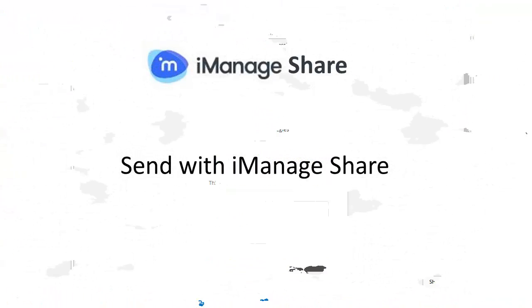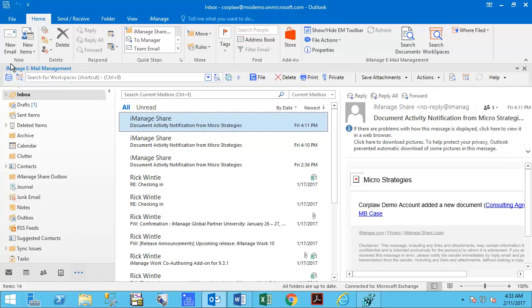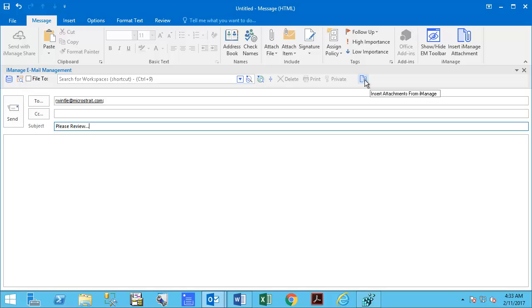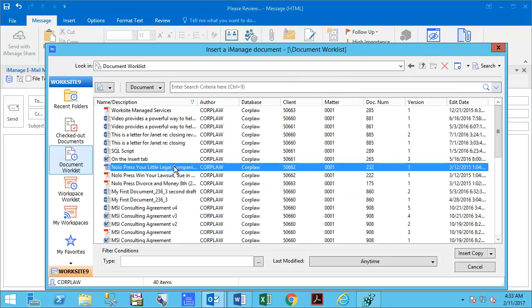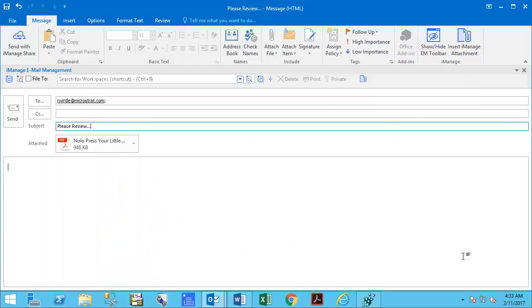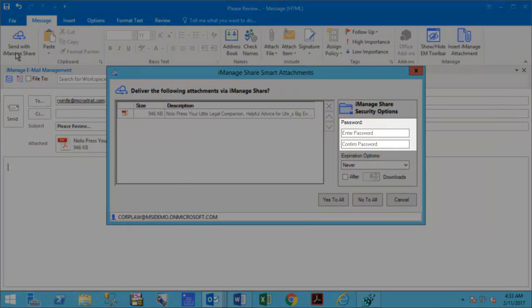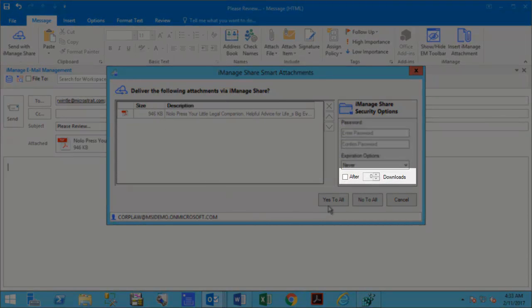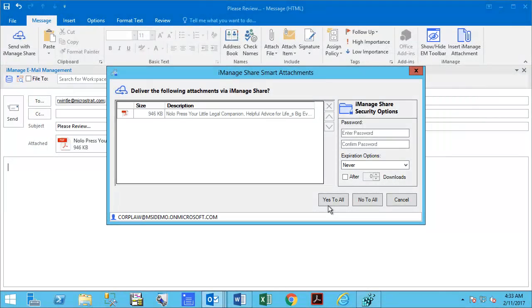An alternative way to share a large file securely using iManageShare is to create a new email message, insert an iManage document as an attachment, and then select the Send with iManageShare button. As shown previously, you can set a password, set link expiration options, and number of downloads. To complete the process, click Yes to All.